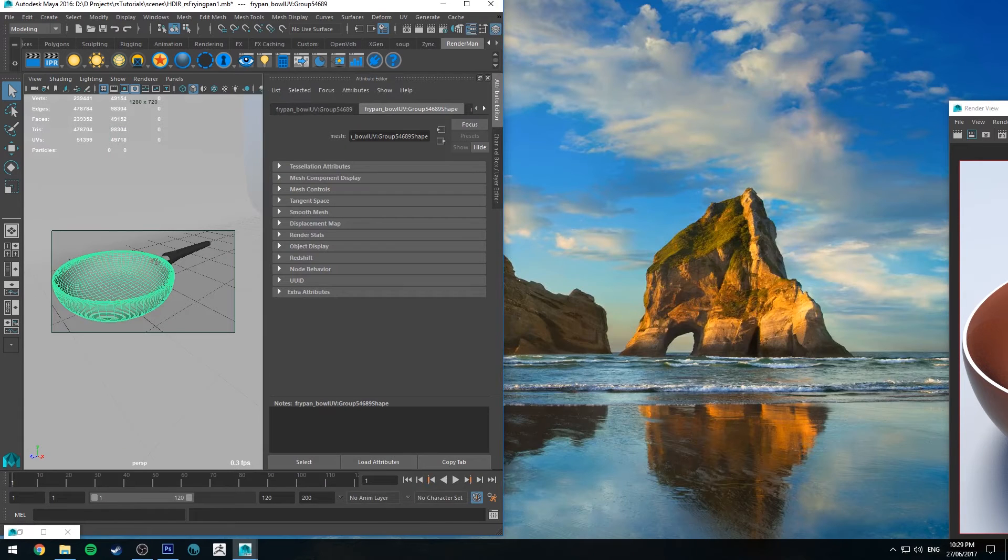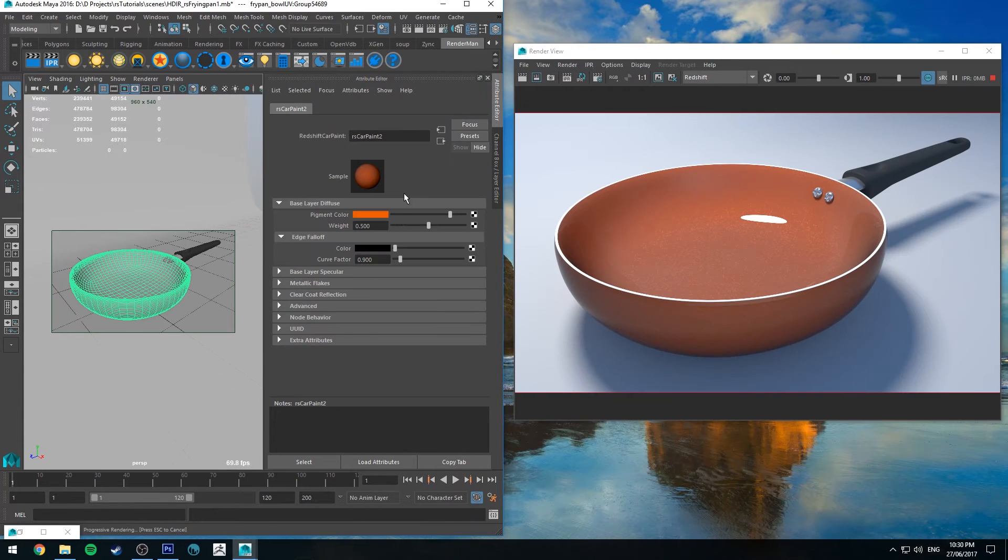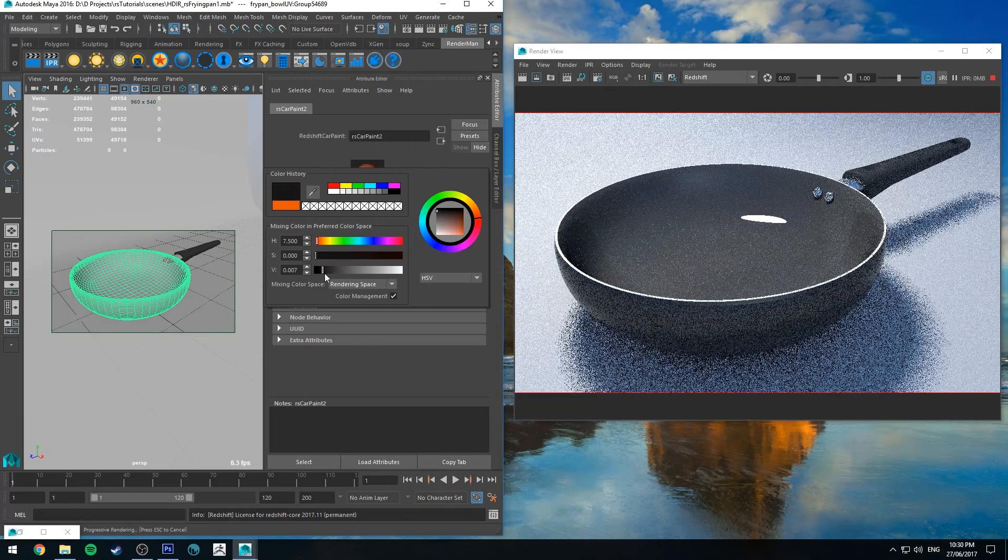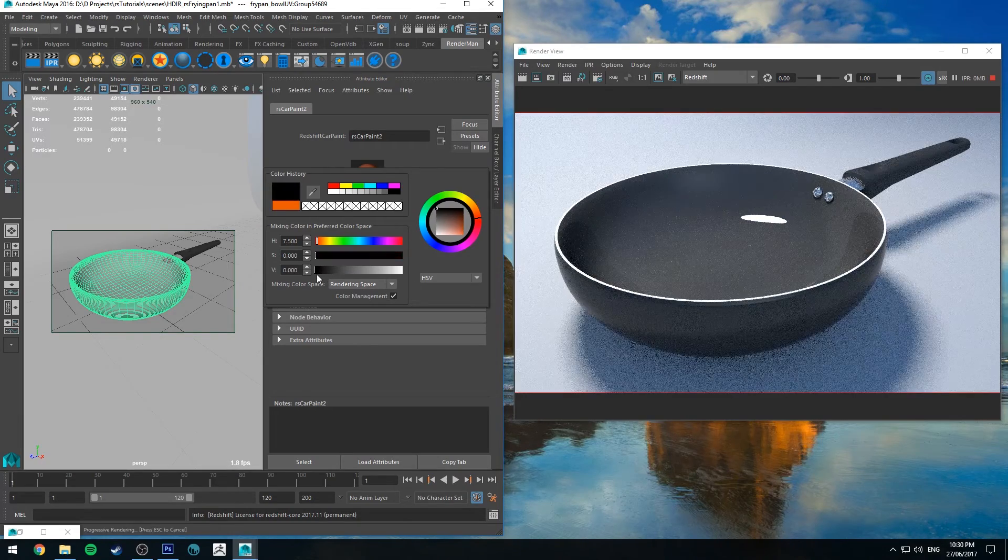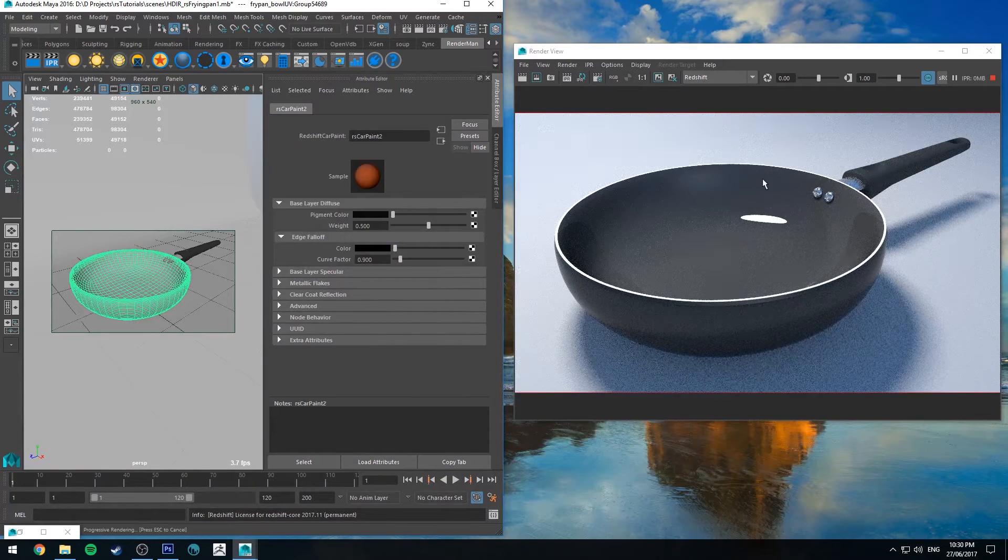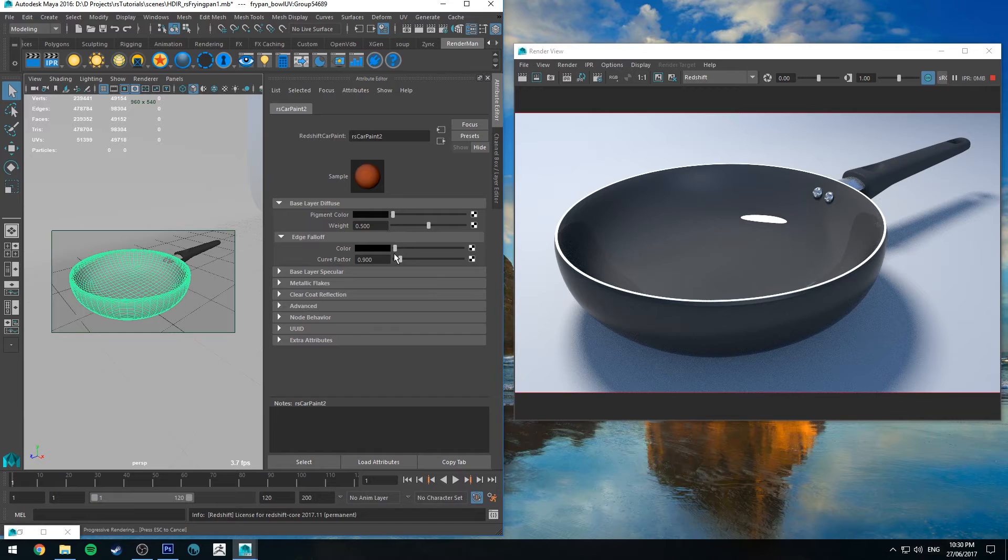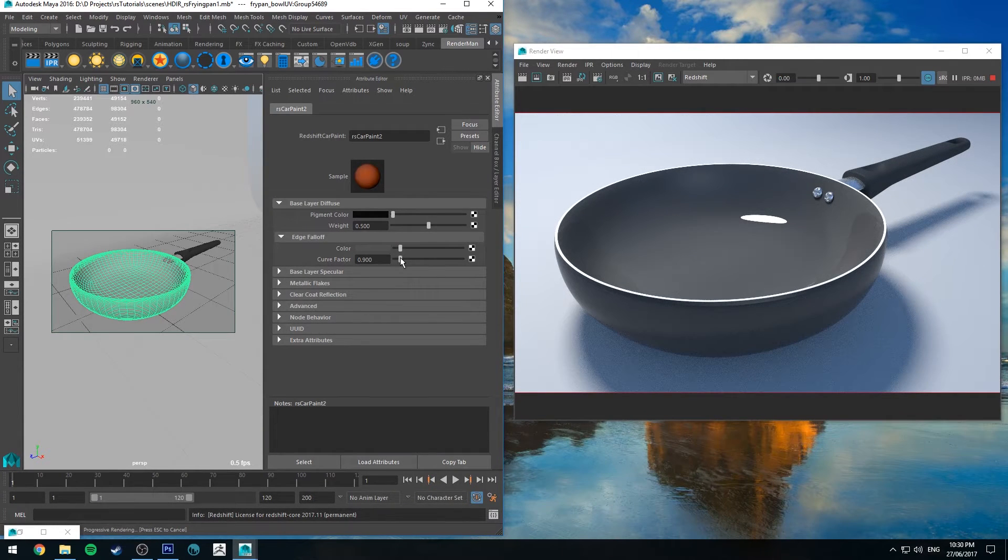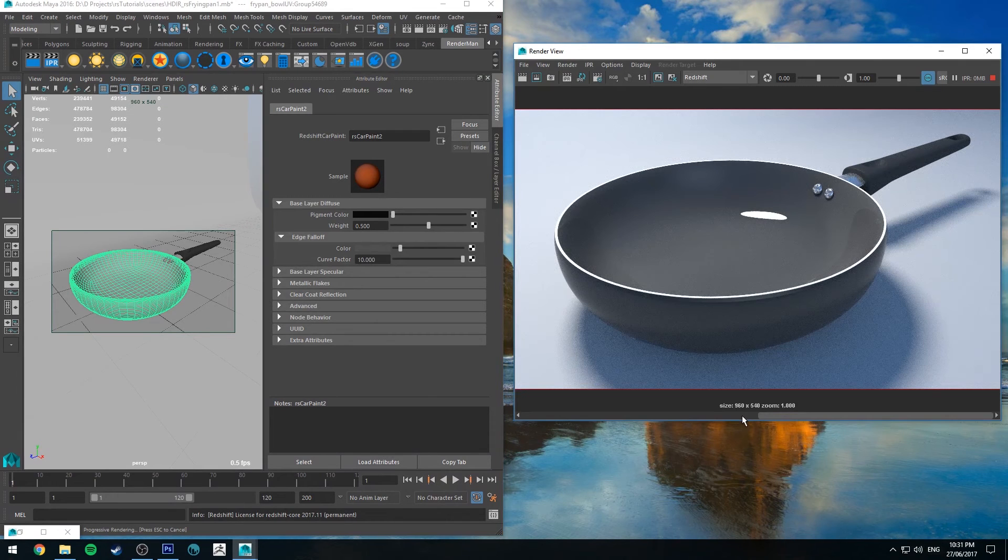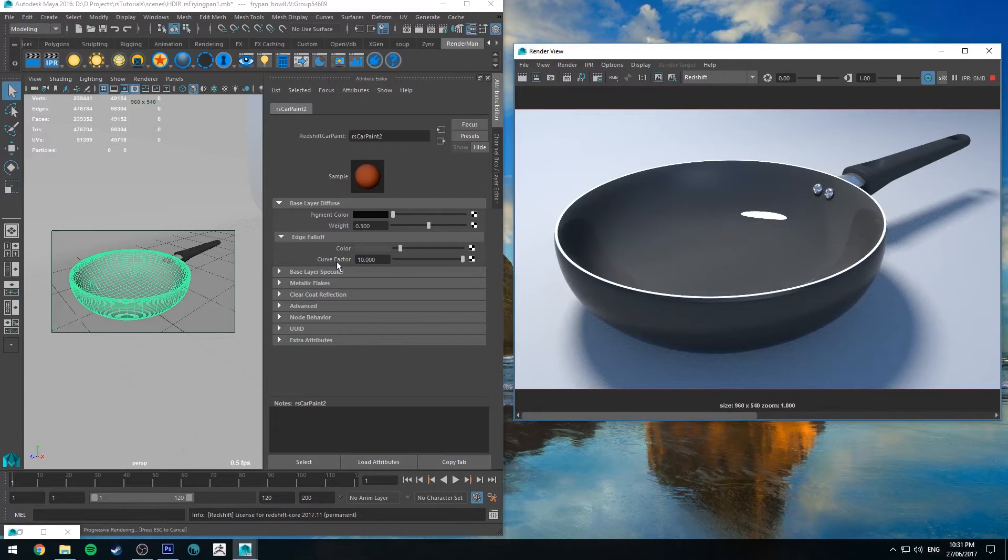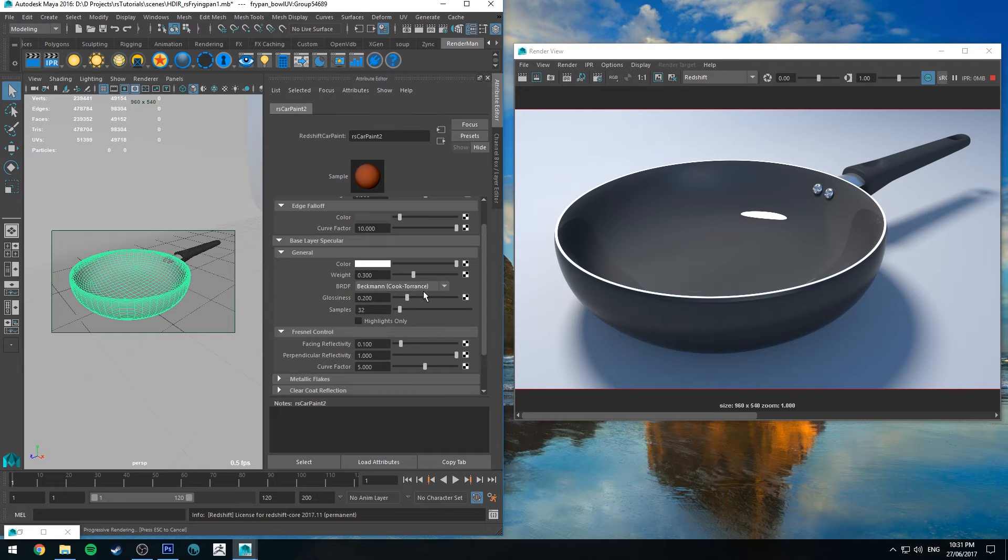So we'll just jump into the attribute editor for that. The first thing we're going to do is change the pigment color to be just a dark gray. As dark as you like. Probably not black actually. Just leave it a bit off gray, otherwise the flakes don't quite show up. And then we'll just change the edge fall off color just fractionally. So if you just, that was with the curve factor low, and this is with it high. So it's just changing the way the reflectivity works.